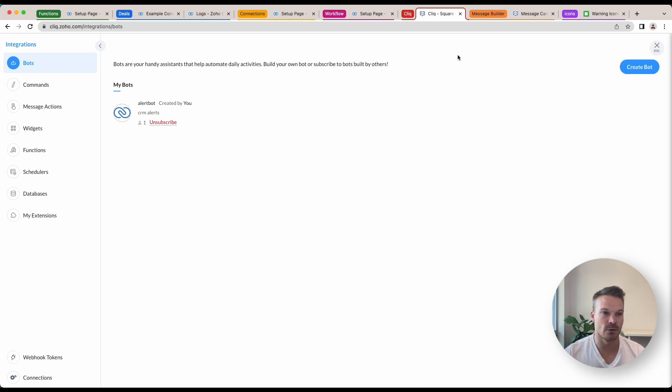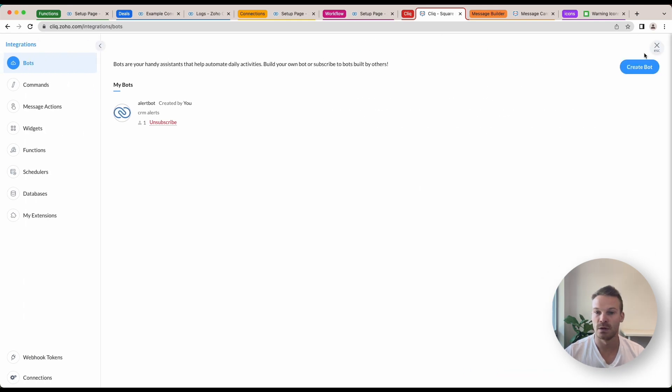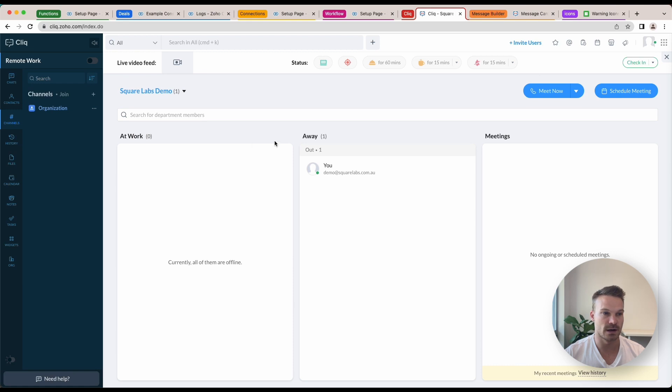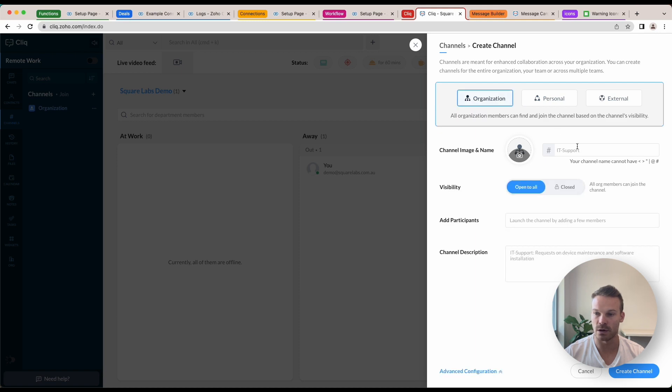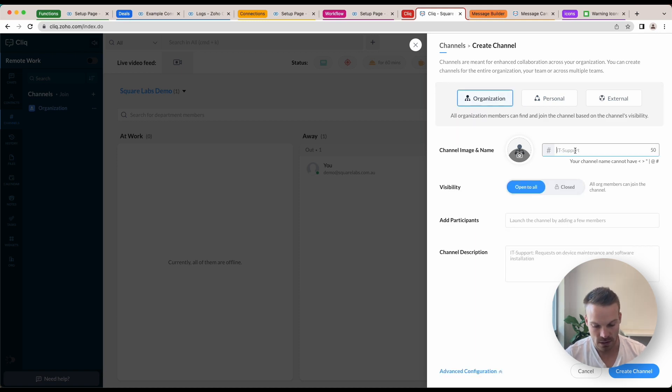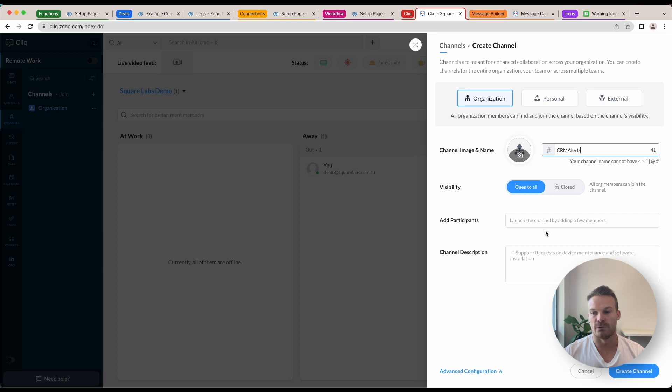Now what we're going to do is we're going to create a channel. So inside our Zoho Cliq we can go up to channels, click the plus button, create an organization channel and I'm going to call this one CRM Alerts. I'm going to make it open to all. You'll be added automatically when you create it. We can click create channel.